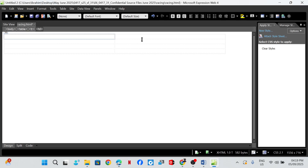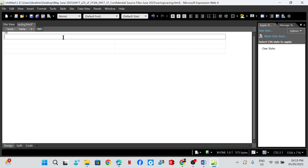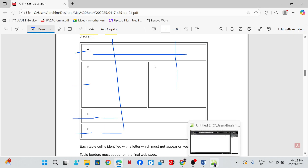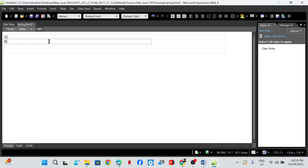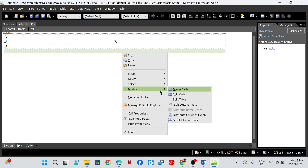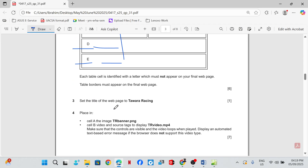Select, right-click, Modify, Merge Cells. Row three and four also need to be merged. The cells are identified as B, C, D, and E. Each table cell is identified with a letter which must not appear on your final web page.